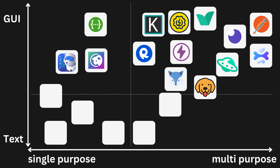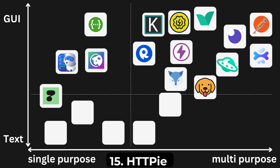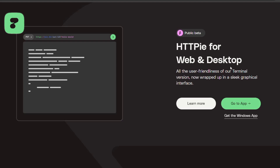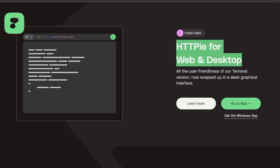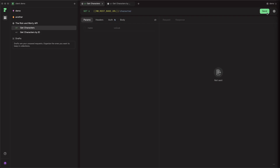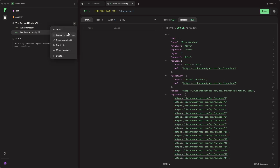You might be familiar with HTTPie in the terminal, but did you know there is now a desktop and web app version? It has a simple interface, it's easy to use, it looks great, and you can even use icons and color-code your collections. Looking at all these graphical interface API clients, you might have noticed that the vast majority of them look extremely similar.